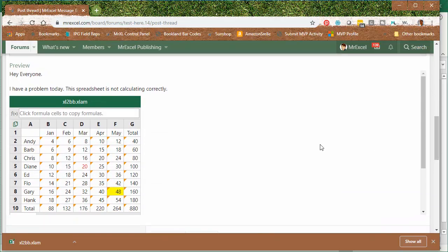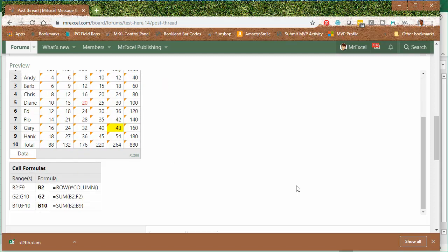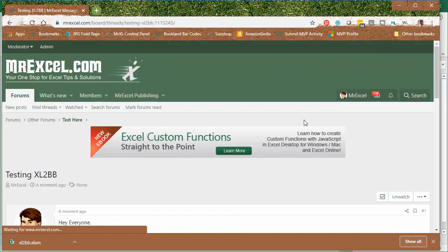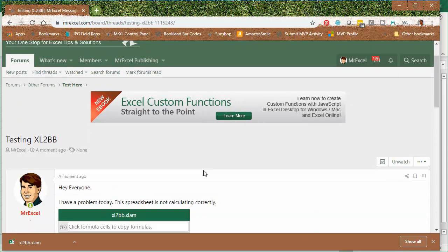And down here in the preview, you'll see what it's going to look like. Now, let me post this. Perfect.